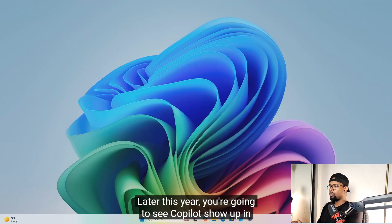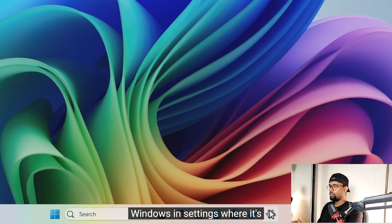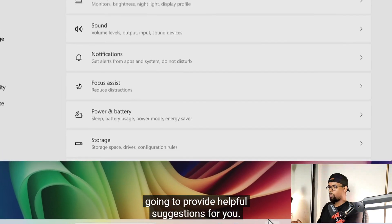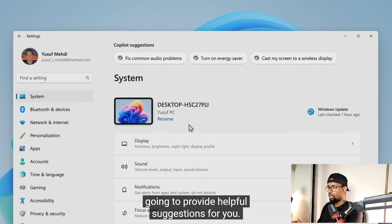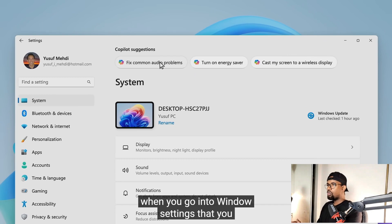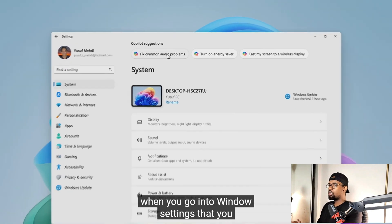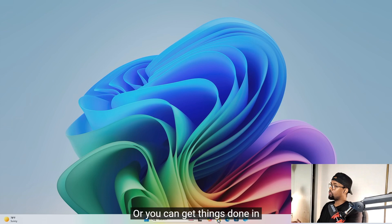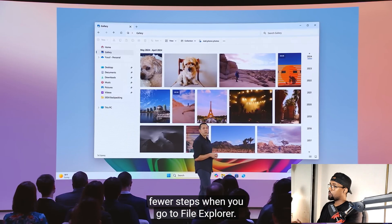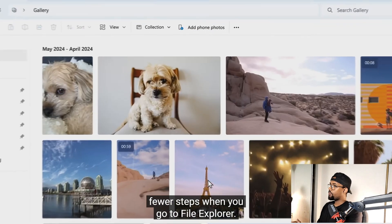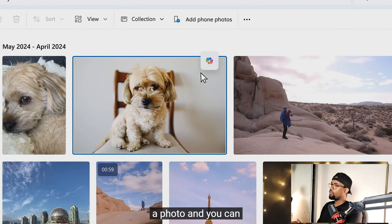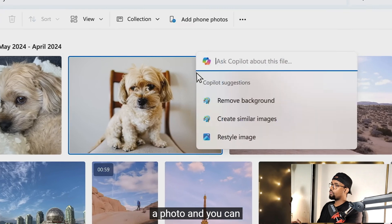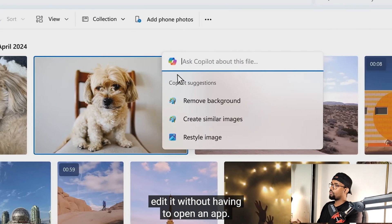Later this year, you're going to see Copilot show up in Windows settings, where it's going to provide helpful suggestions for you. For example, when you go into Windows settings and need to configure your PC, with one click Copilot can help you. Or you can get things done in fewer steps — when you go to File Explorer, for example, you can quickly get a photo and edit it without having to open an app.